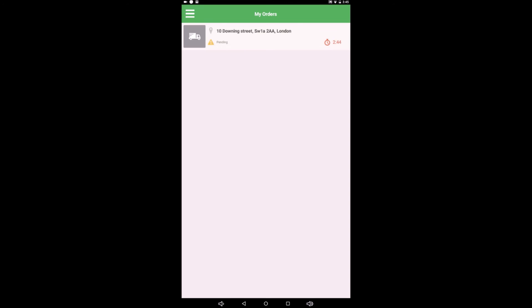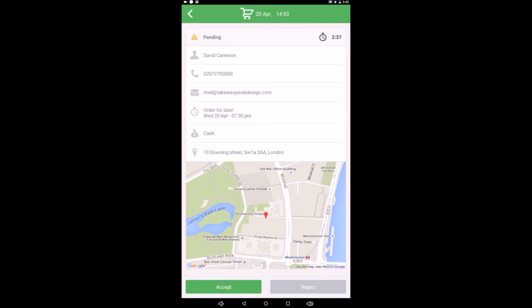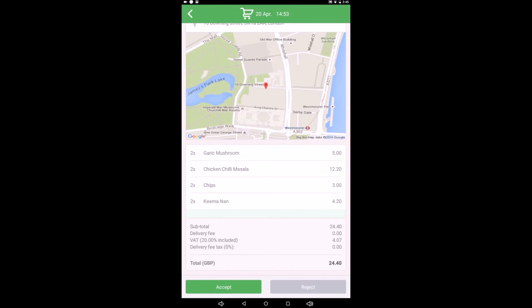So we click on it. And there we can see, order for later, 7:30, Downing Street. The order itself comes to £24.40.